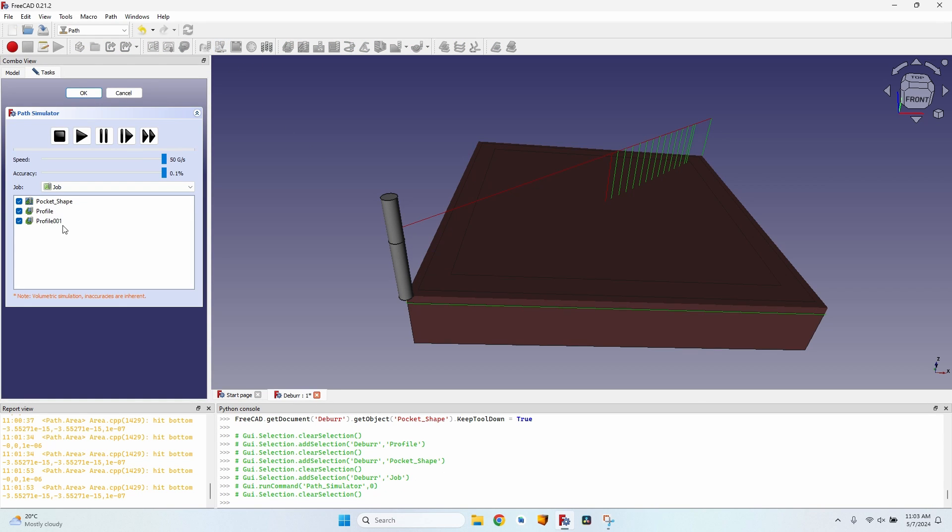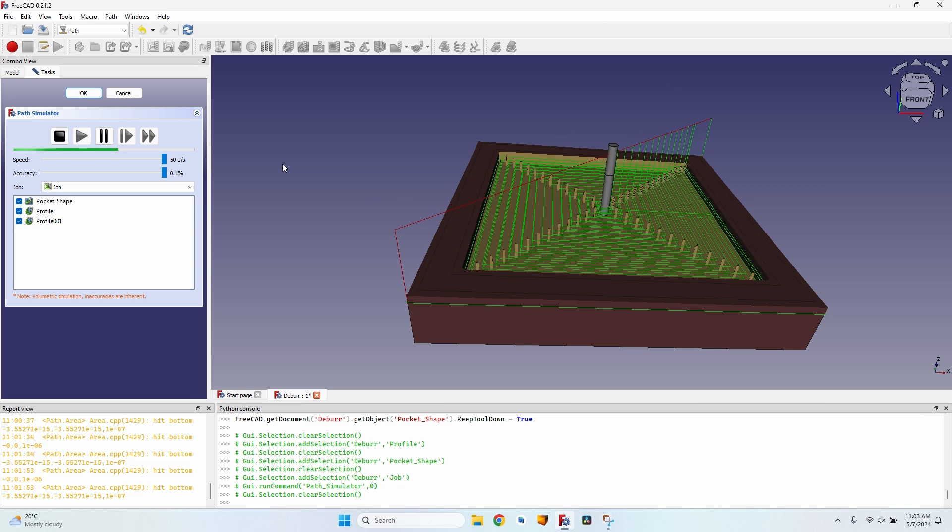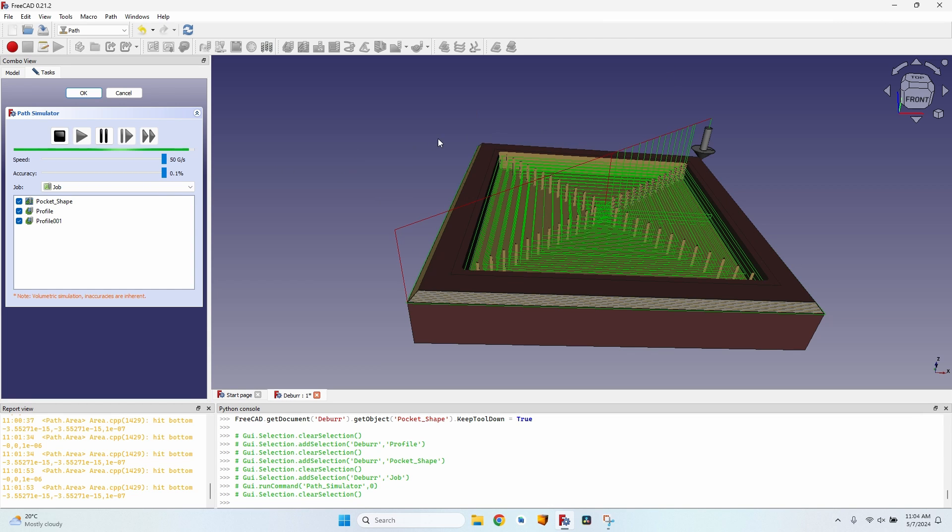Let's make sure everything works as it should. Let's go to the simulator. First I will create the pocket, then the outside profile, then the inside profile. The pocket will take some time. Now you can see that the tool bit is changed and it will create the two profiles.